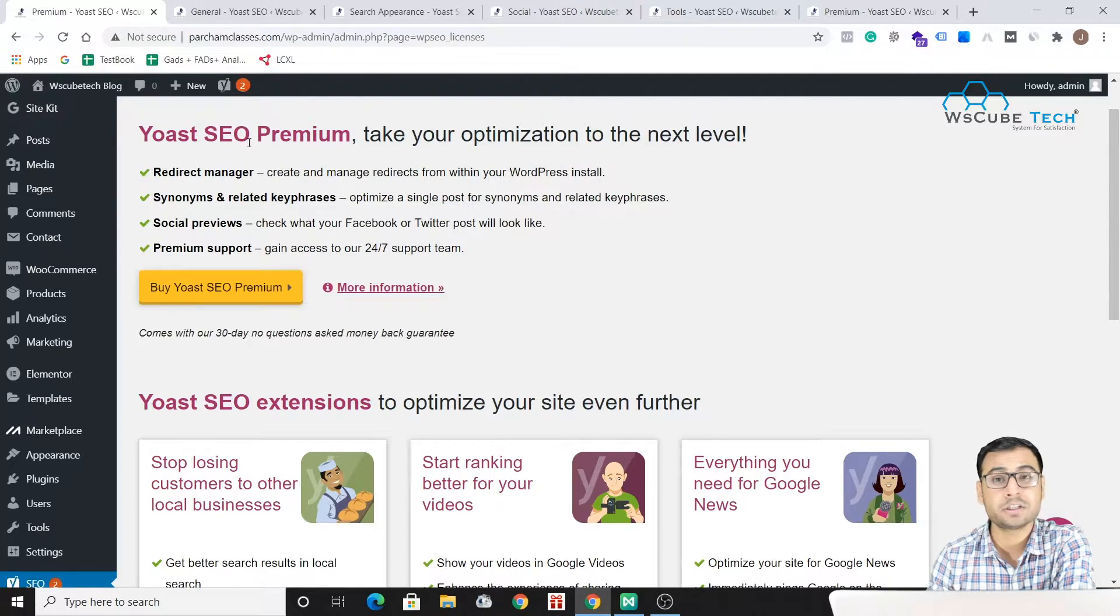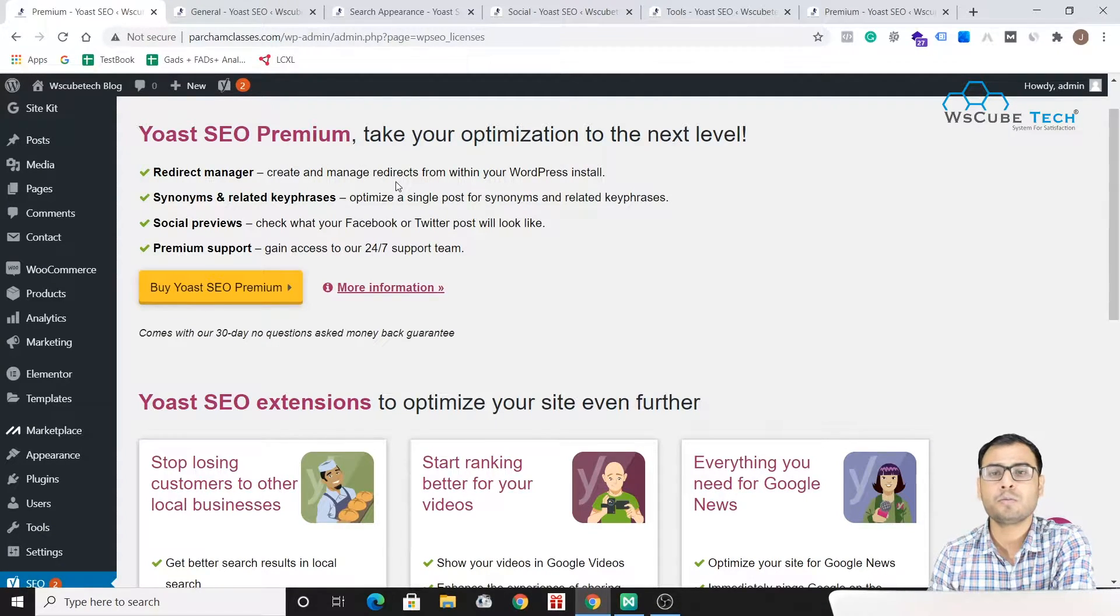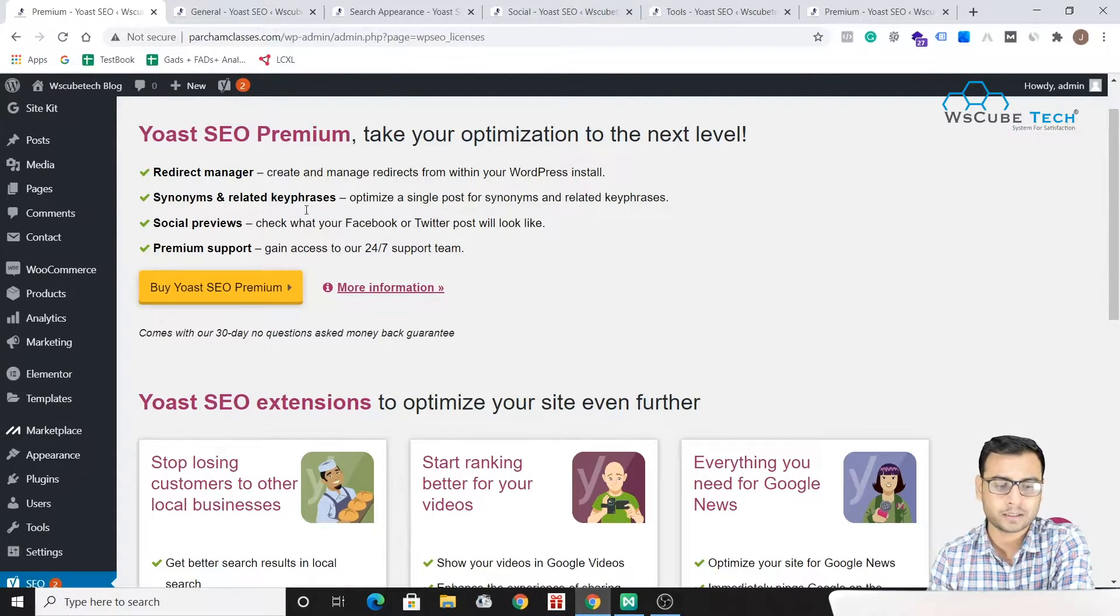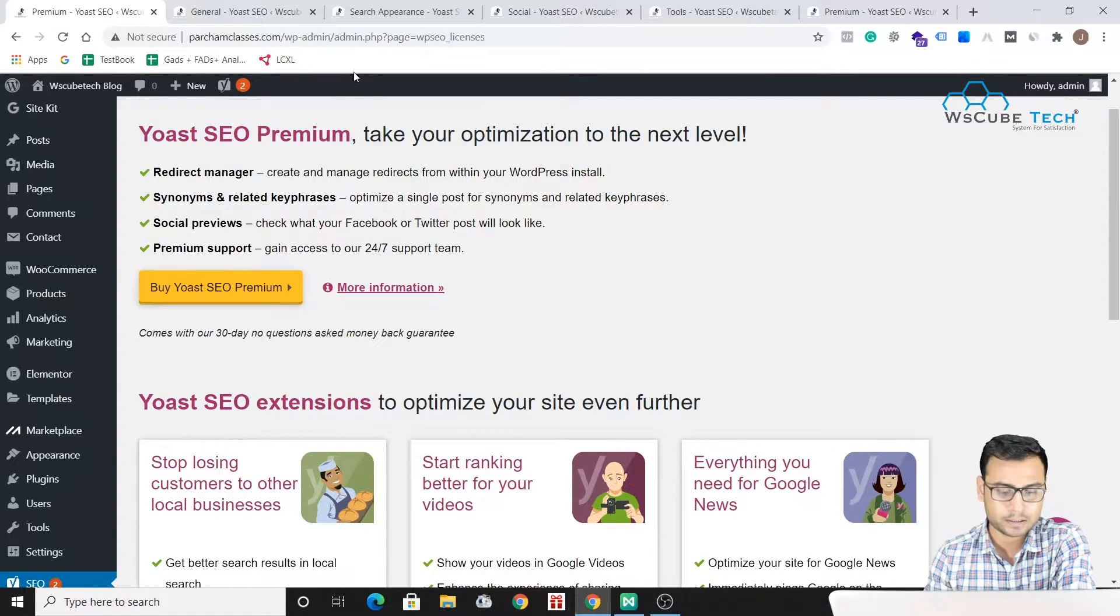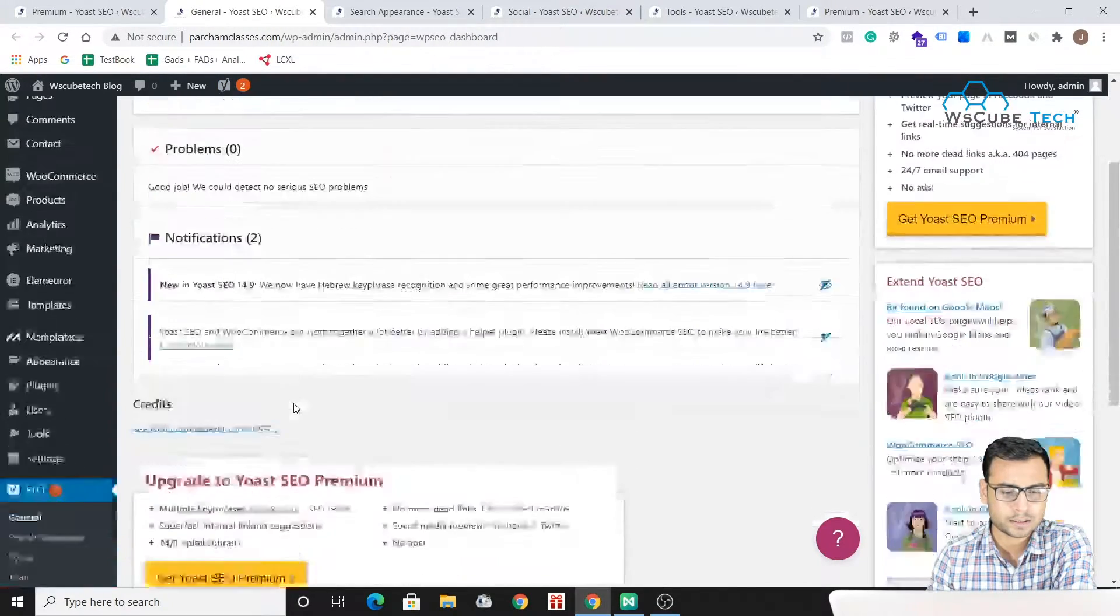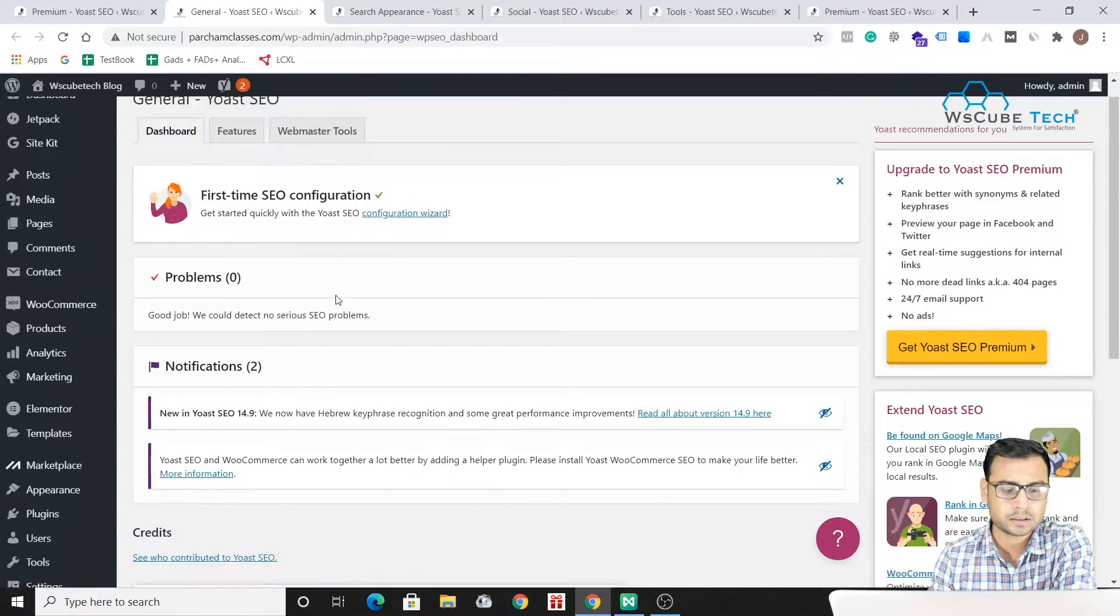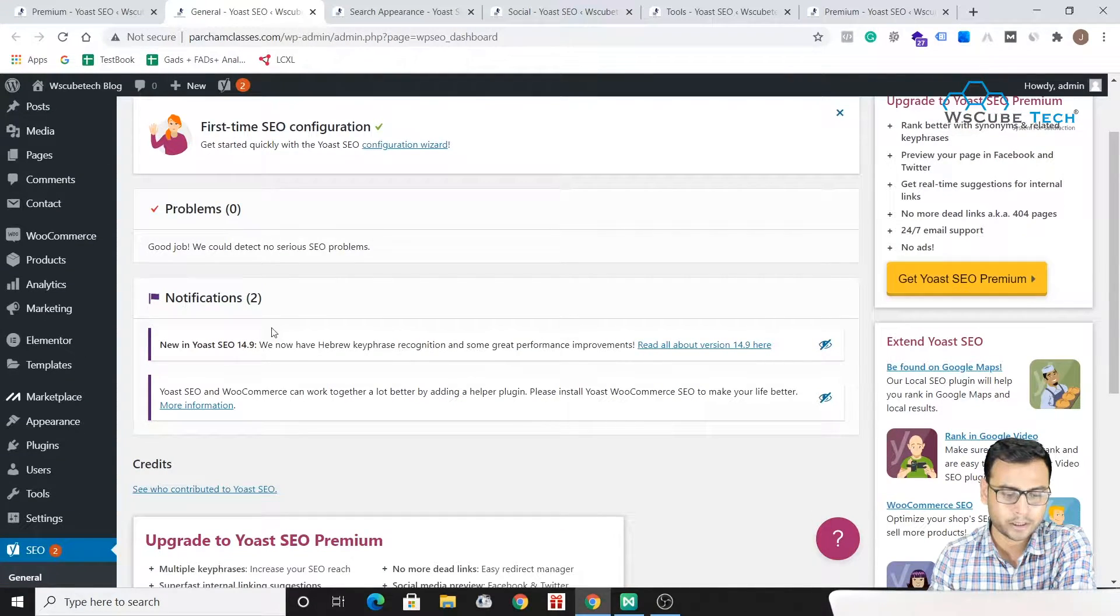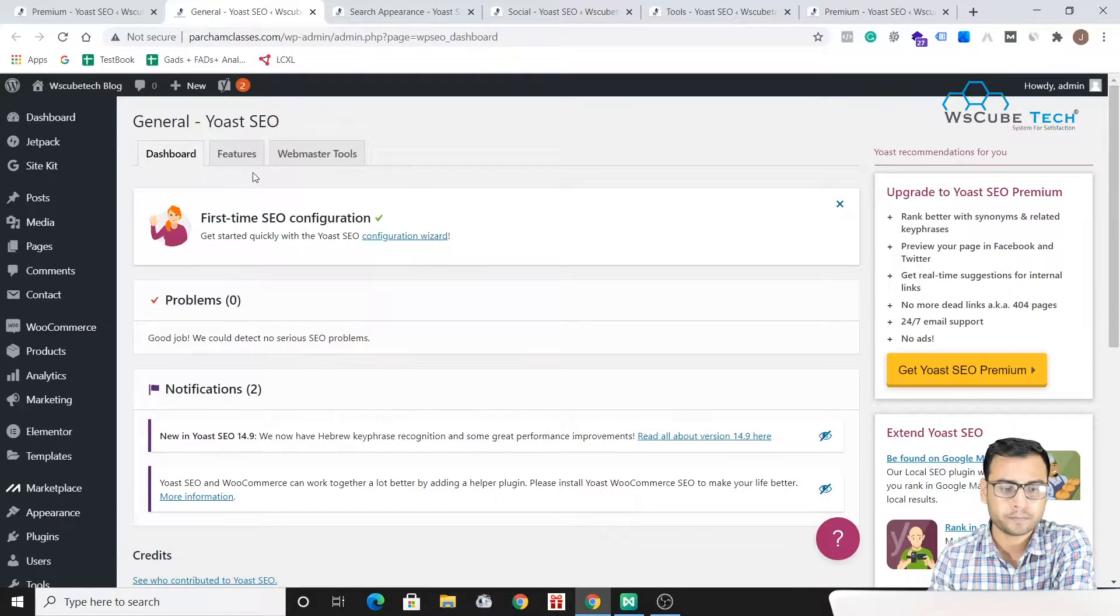You can do most of your SEO using a free plugin itself. So you can see this one is the general section where we are having settings related to notifications and features.